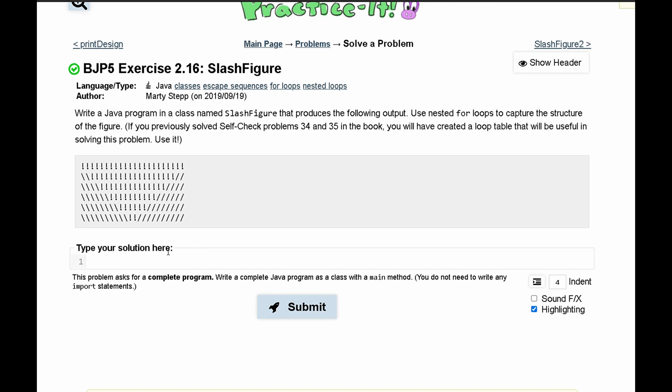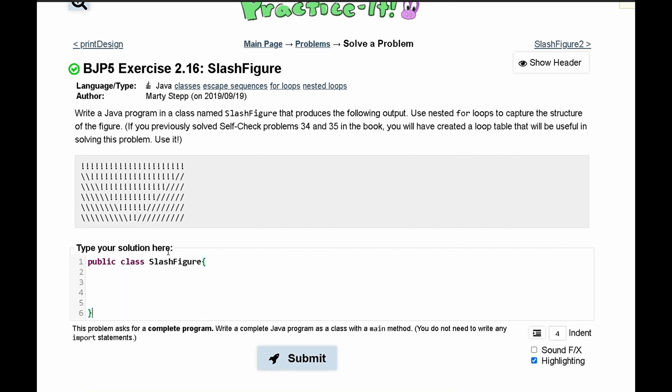So first we need to make our class, it's going to be public class slash figure. This is just the regular syntax for any kind of class. So we'll make this and we'll have one, two, three, four for spacing.